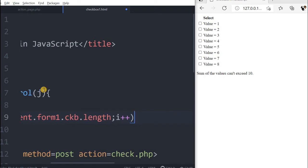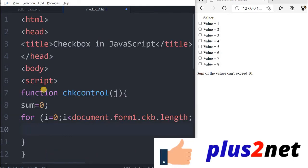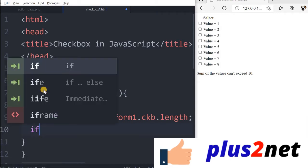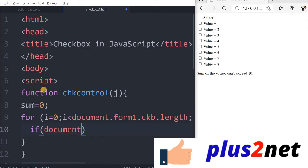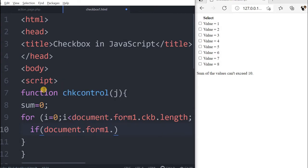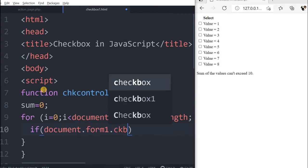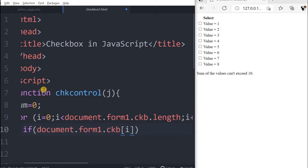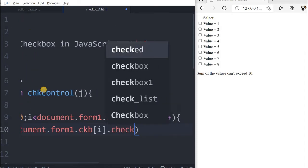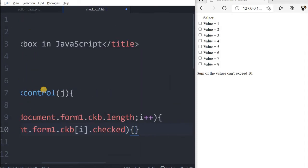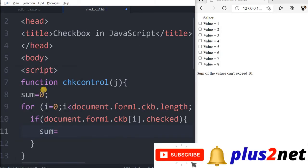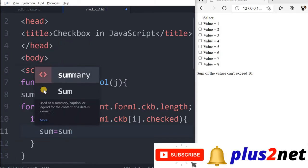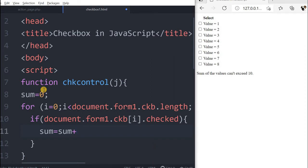Inside the for loop, we'll be checking the checkbox status. If document.form1.ckb[i].checked, if it is checked, what happens? I will say sum equal to sum plus. Because all the values I want to read, whatever the user has checked. But here the issue is the value is a numeric value, but it will be considered as string only. I have to convert it to integer first.